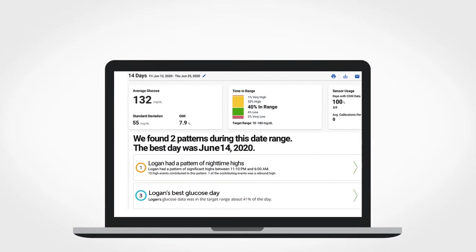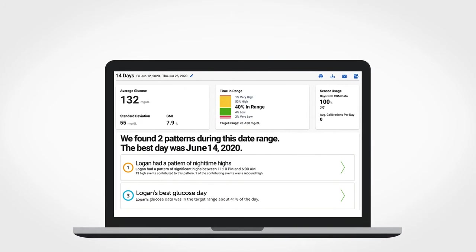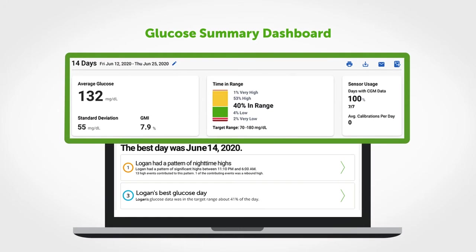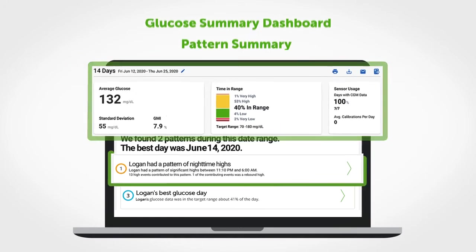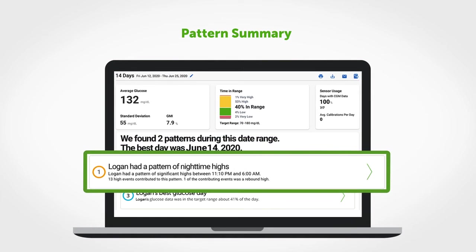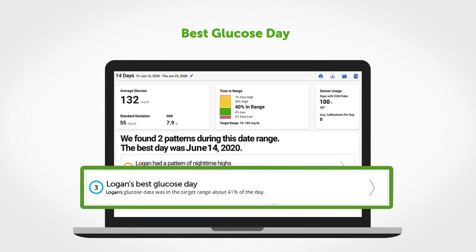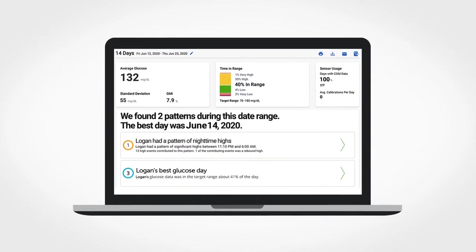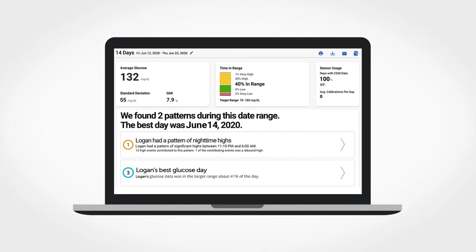The first report you will see in Dexcom Clarity is the overview report. It shows a glucose summary dashboard, a pattern summary, and your best glucose day for the date range selected. Review the metrics to prepare for your discussions with your healthcare provider.